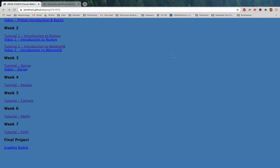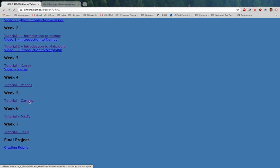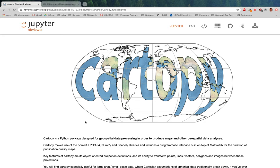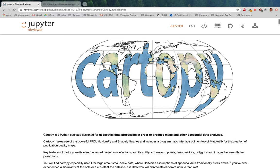Alright everybody, welcome to week 5 of Introduction to Python, Geo673. We're going to cover a really cool spatial package this week called CartoPy. CartoPy is a geospatial data processing package, and it can do everything from plotting basic maps to resampling different spatial maps to a finer or coarser resolution. You can gap-fill different areas of spatial maps, and you can re-project — which is a really common use of CartoPy. There's a lot that you can do.